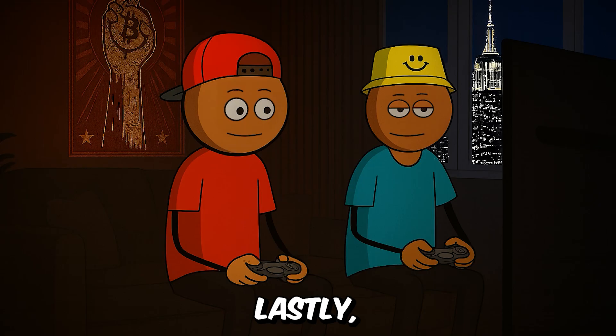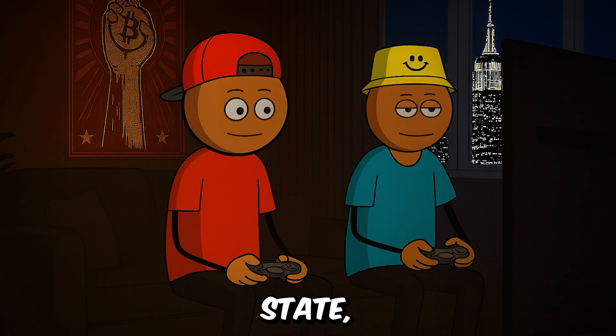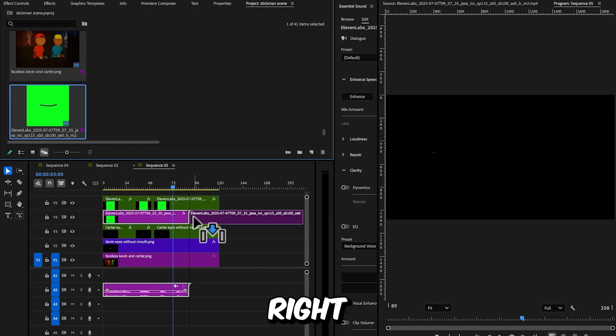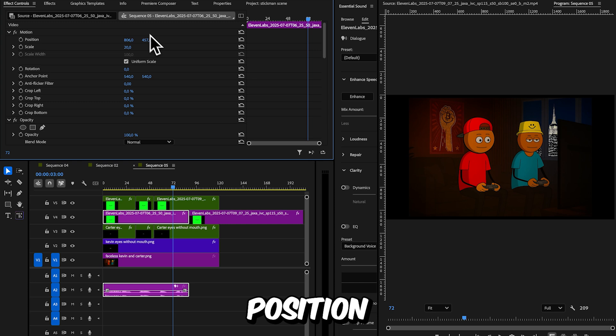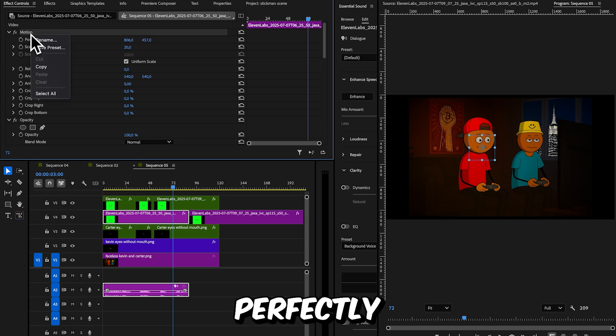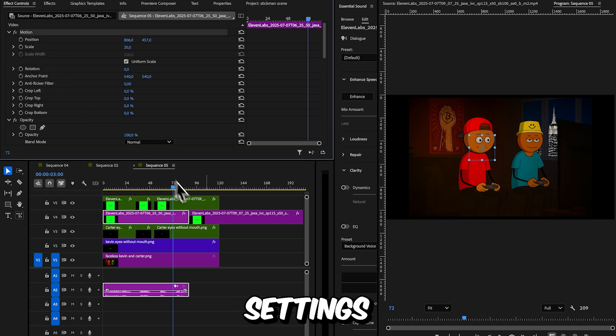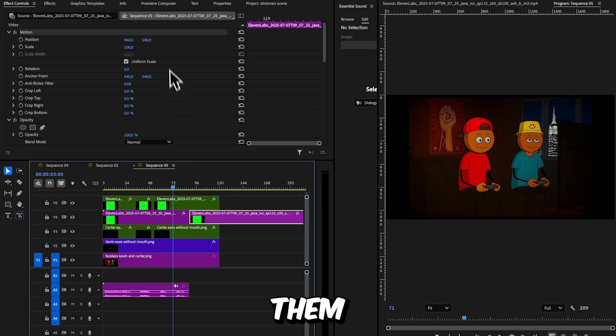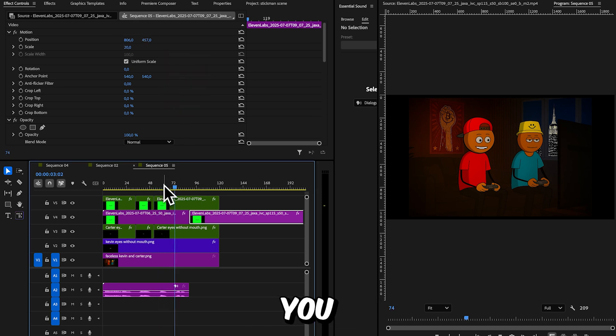Lastly, if you want the mouth to transition from talking to a closed state, just place the closed mouth layer right after the talking animation ends. Make sure the position on the X and Y axes matches perfectly by copying the position settings from the talking mouth and pasting them onto the closed mouth layer. And that's basically how you animate the mouth and eyes.